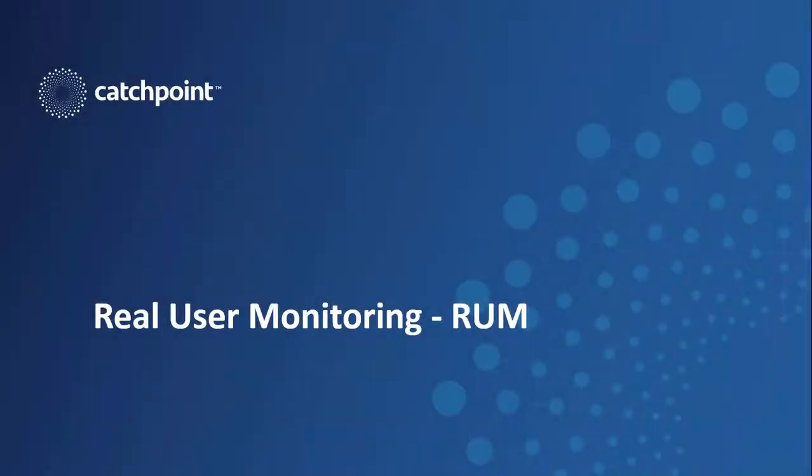Hello, I'm Joe McCarthy at Catchpoint, and in this video I'll introduce you to our RUM offering.